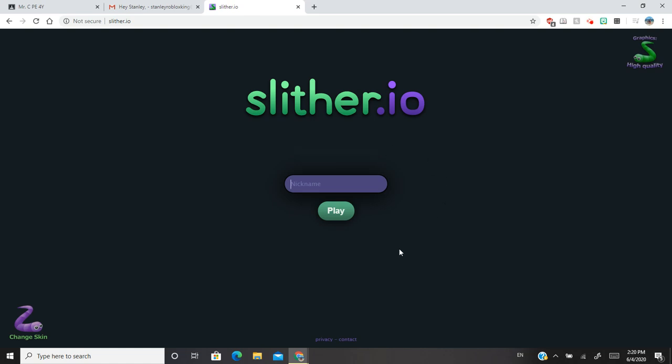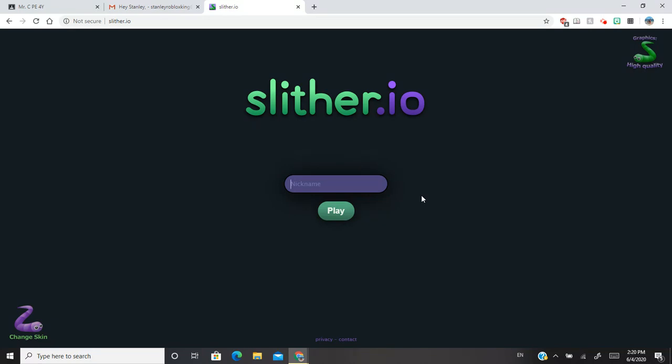Hello, today we're going to play Slither.io. I told you I was going to make my game, but when I tried making my game with Screencastify it didn't work, so I'm sorry. I'm very sorry, but we can play Slither.io, so I'm going to put my name in.